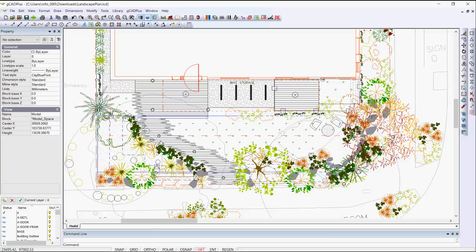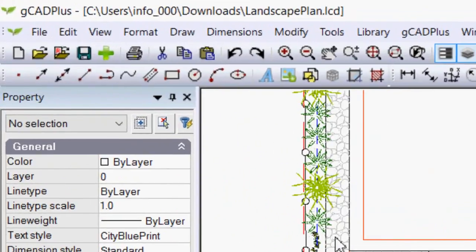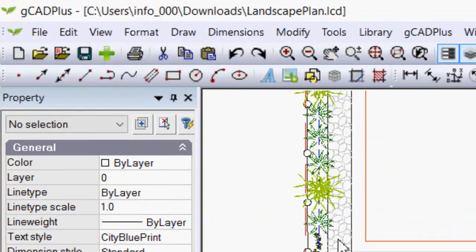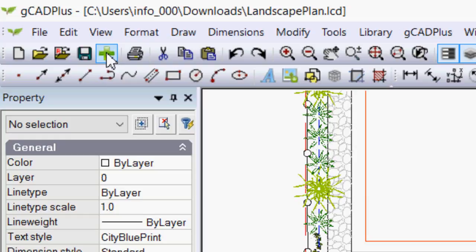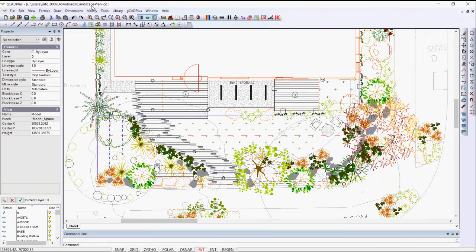Do take the opportunity to use gCADPlus's incremental save feature. If we move up here to the standard toolbar, the increment and save feature will save this drawing. It's currently called Landscape Plan. If I click on it,